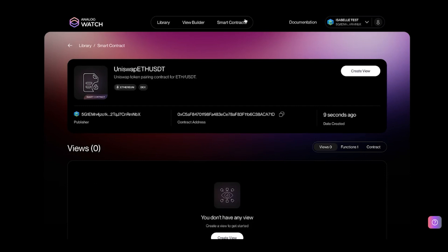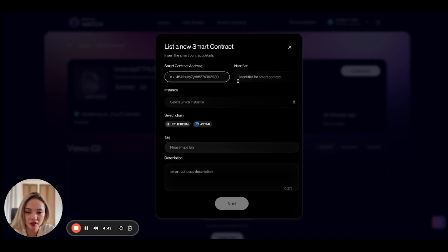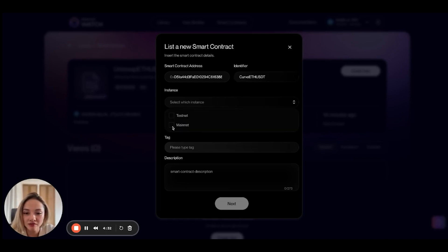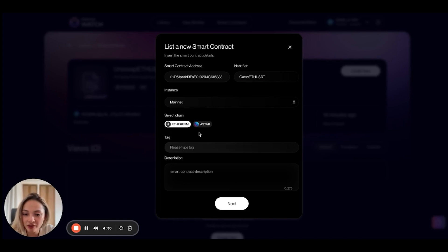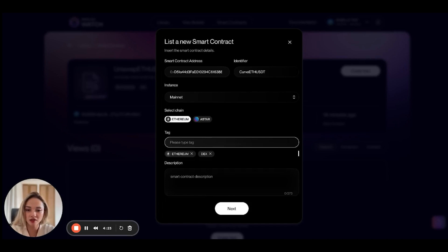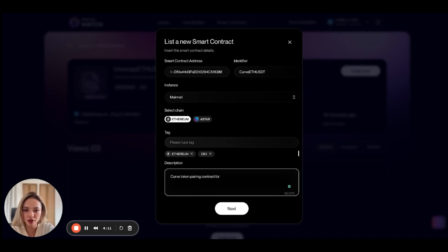Now we need another contract listed. I'm going to click on the smart contracts button again and land on the form. I'll paste the second smart contract address, give it the name Curve ETH USDT, select the instance mainnet, select the chain, and give it the same tags. Let's also give it a description: this is the Curve token pairing contract for ETH and USDT. Now I'll hit next.